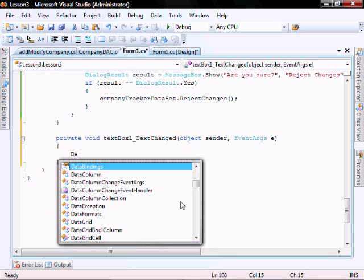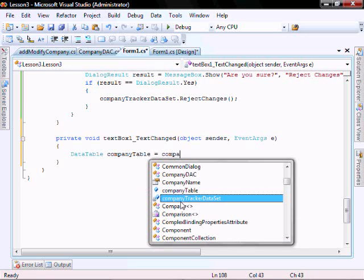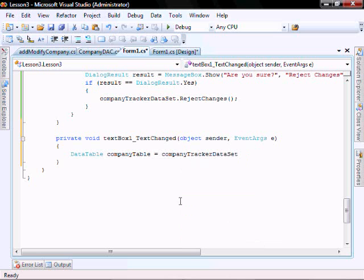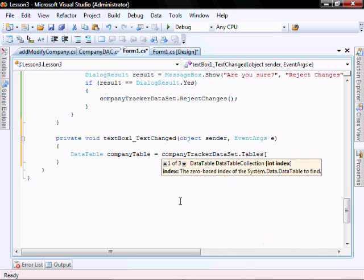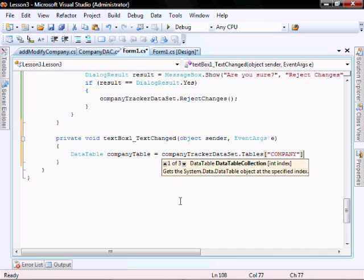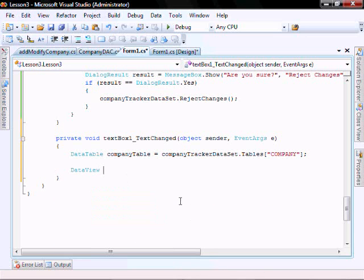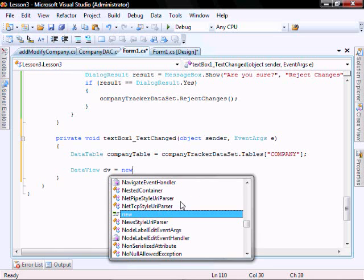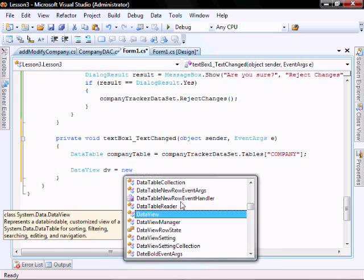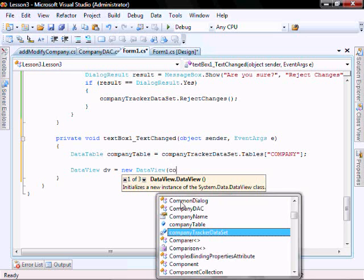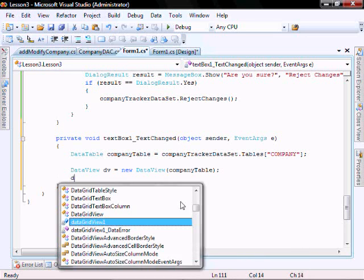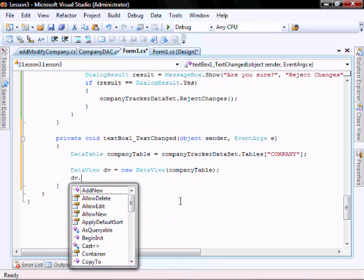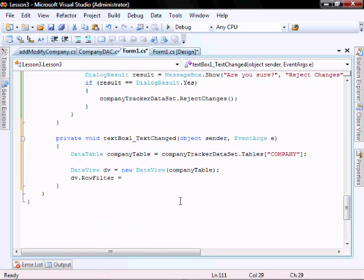Inside of this, we'll create a data table. We'll create a new company table equals companyTracker.tables. We'll create a data view, companyTable.